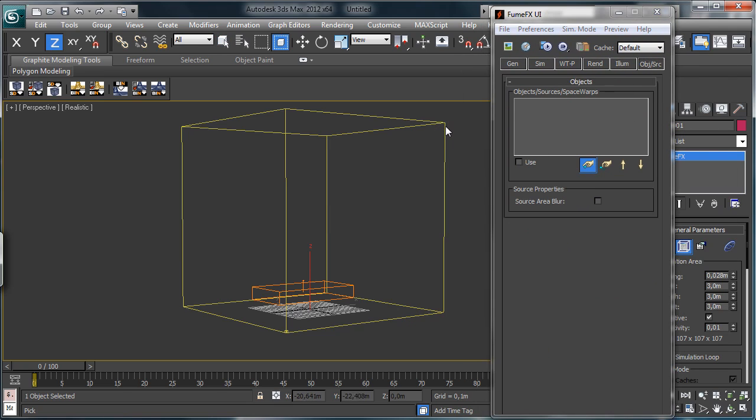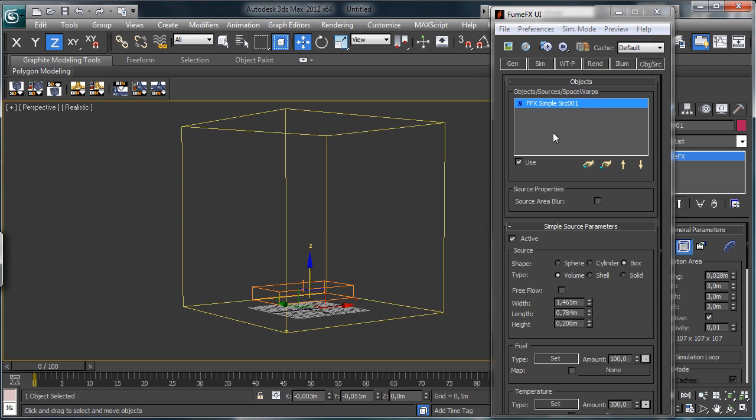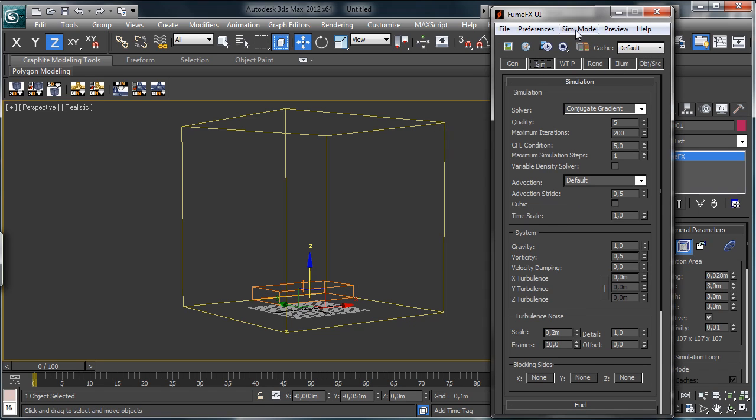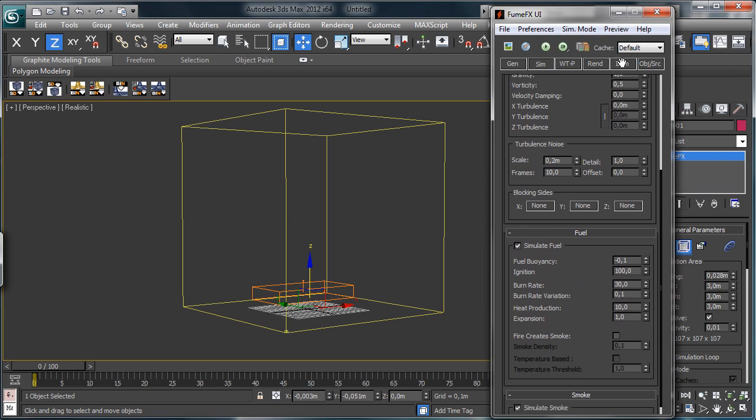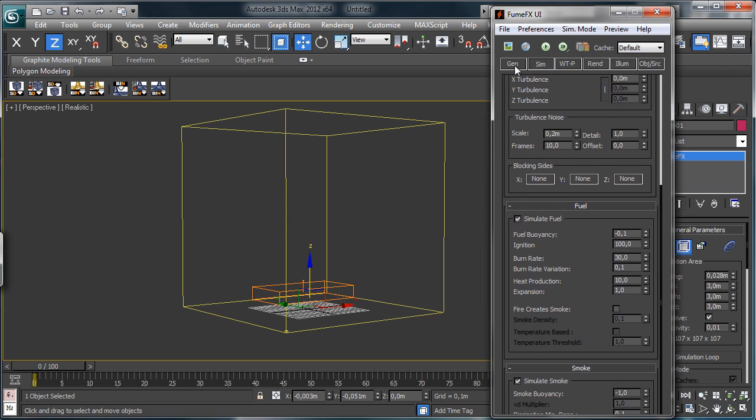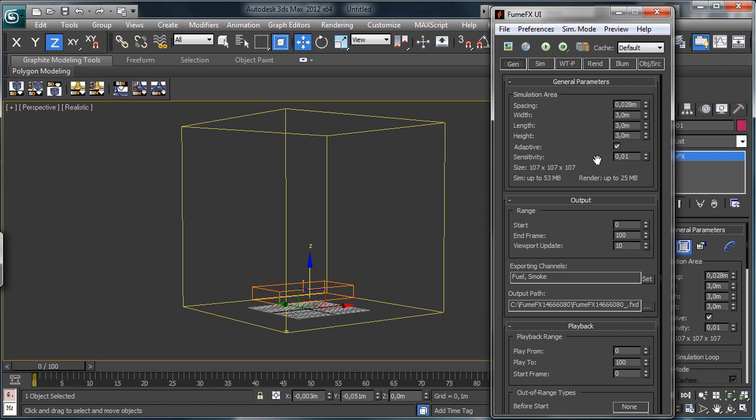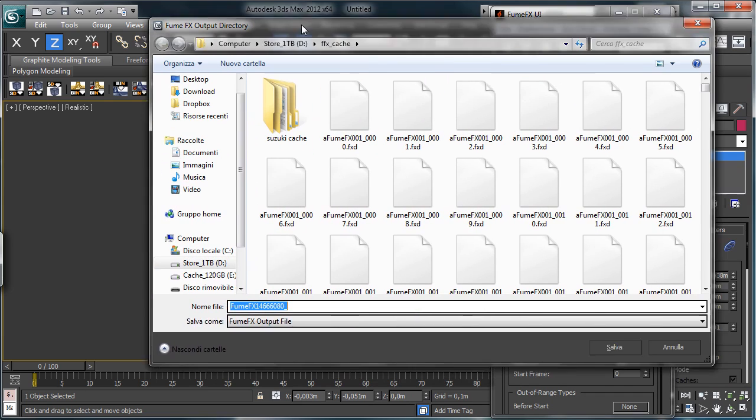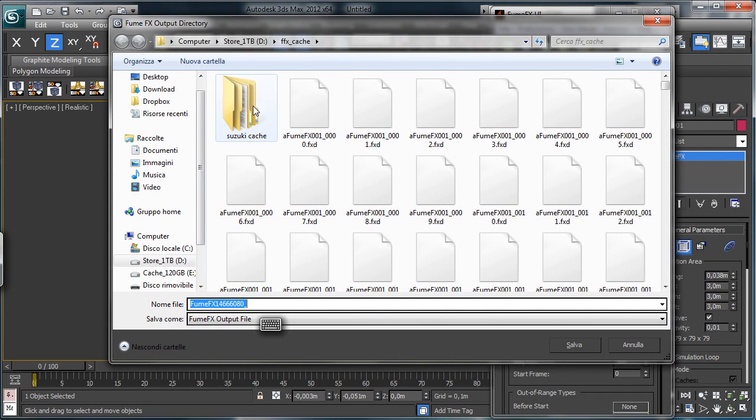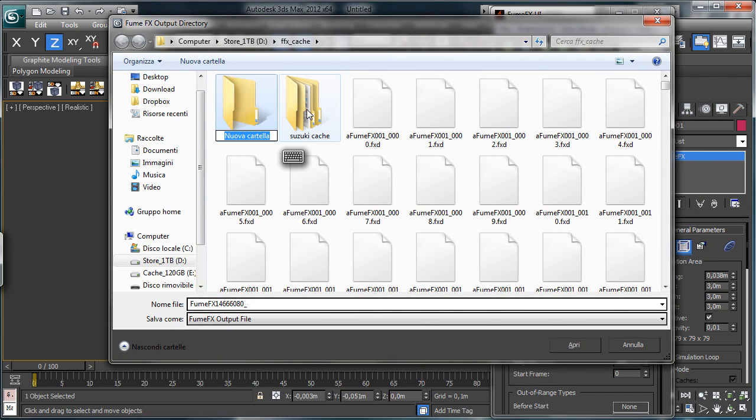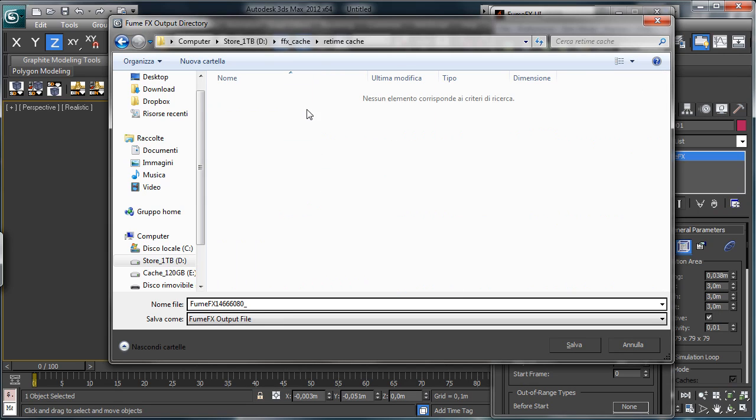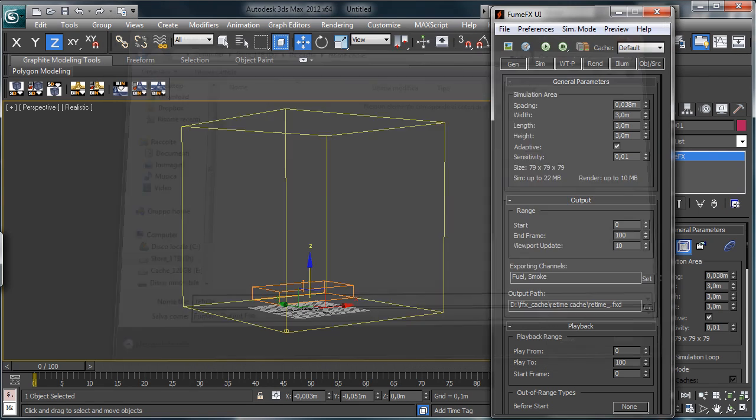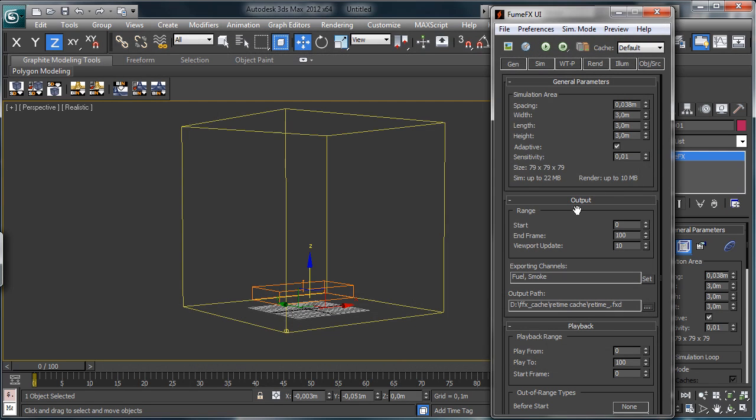Let's pick the emitter, and we have to save where we have to save the simulation. Let's have it a little bit bigger before, and we'll save in a retime cache. And let's call it retime, okay.